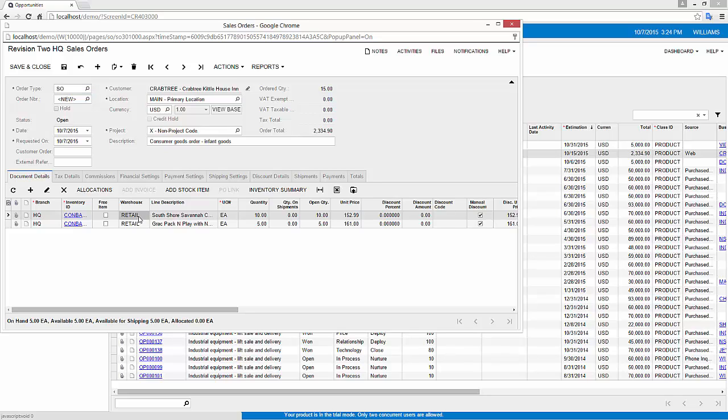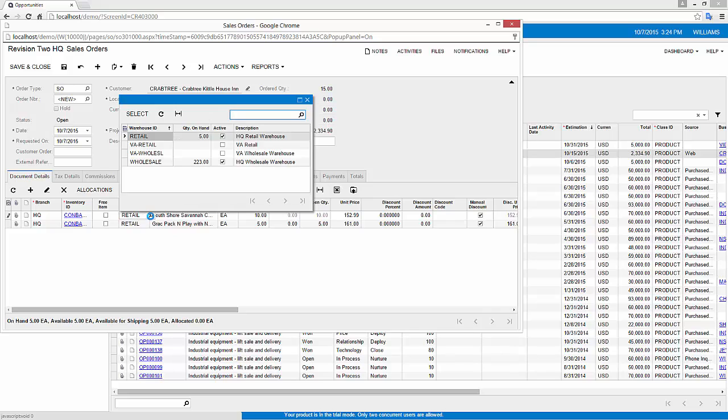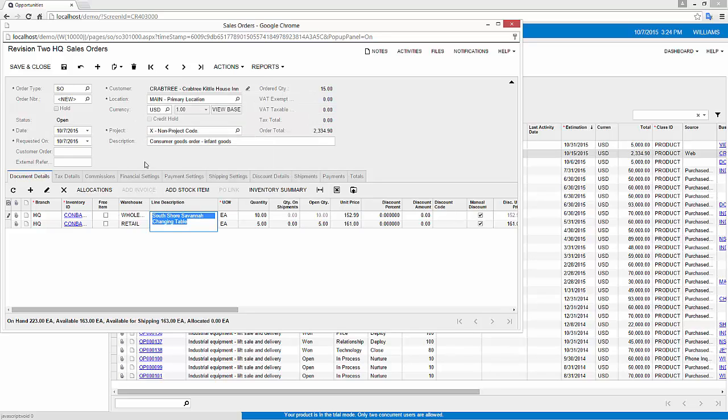In this case however, I notice that I need to shift it to the wholesale warehouse because there's not enough quantity to fulfill the order in the retail warehouse. I'm going to go ahead and make that quick change and now my order is basically ready to ship.